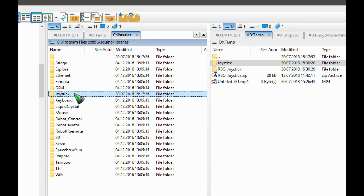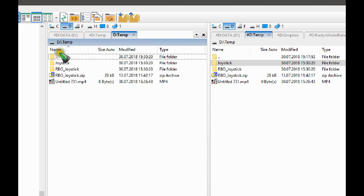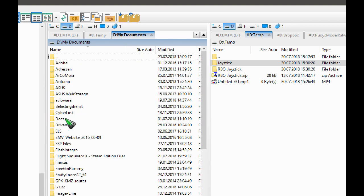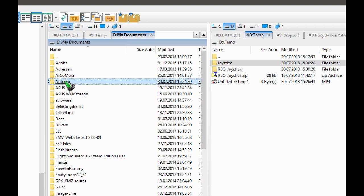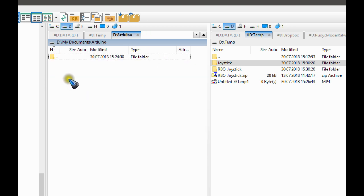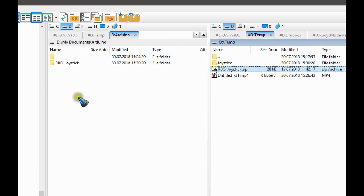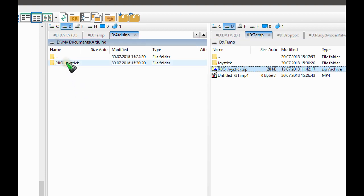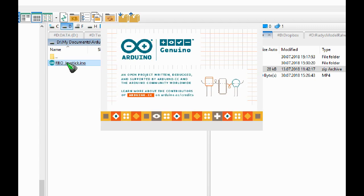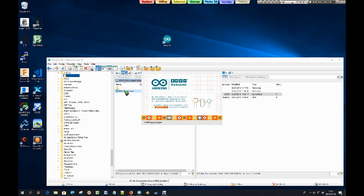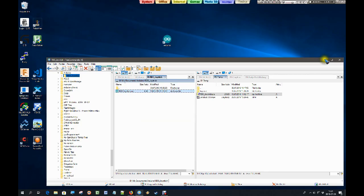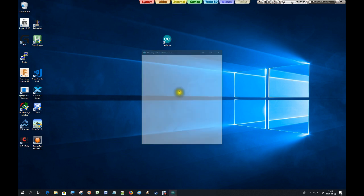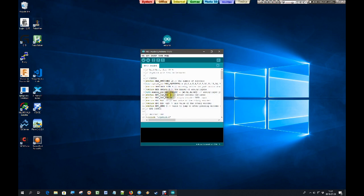And then the second thing to do is find the location where usually your sketches are kept. That starts usually in my documents and then Arduino. And that is the location where you move this joystick software. Then we go into that folder and we click that file. And that opens up the IDE again, but now with the proper program loaded.